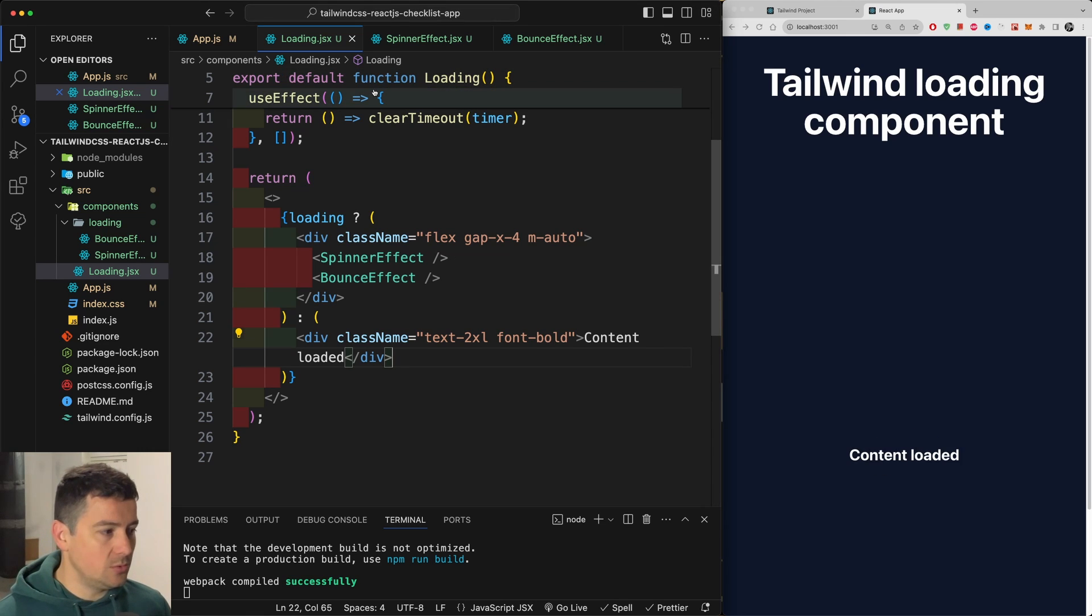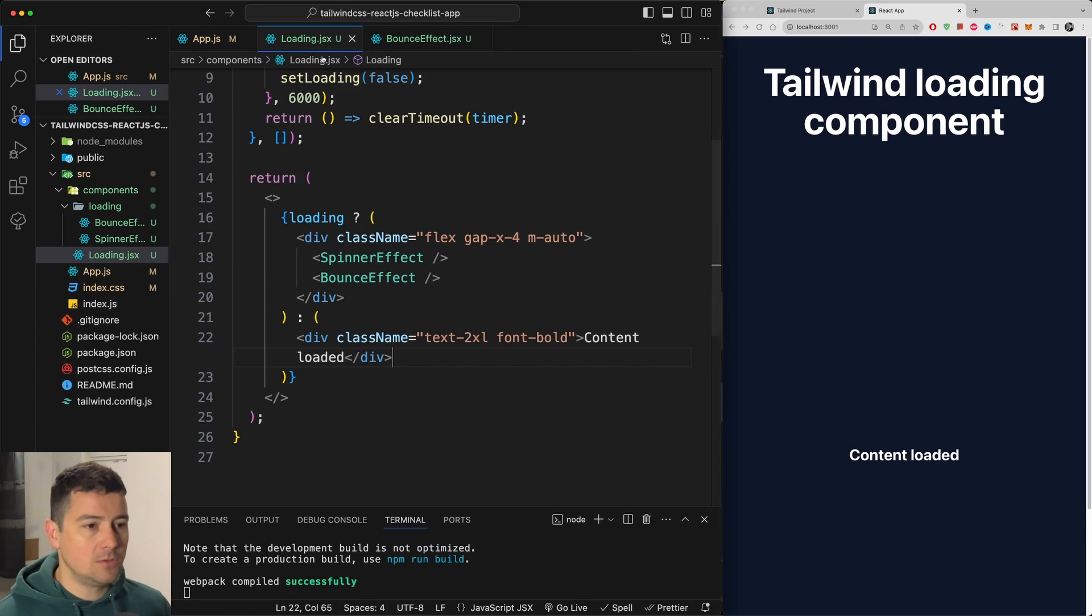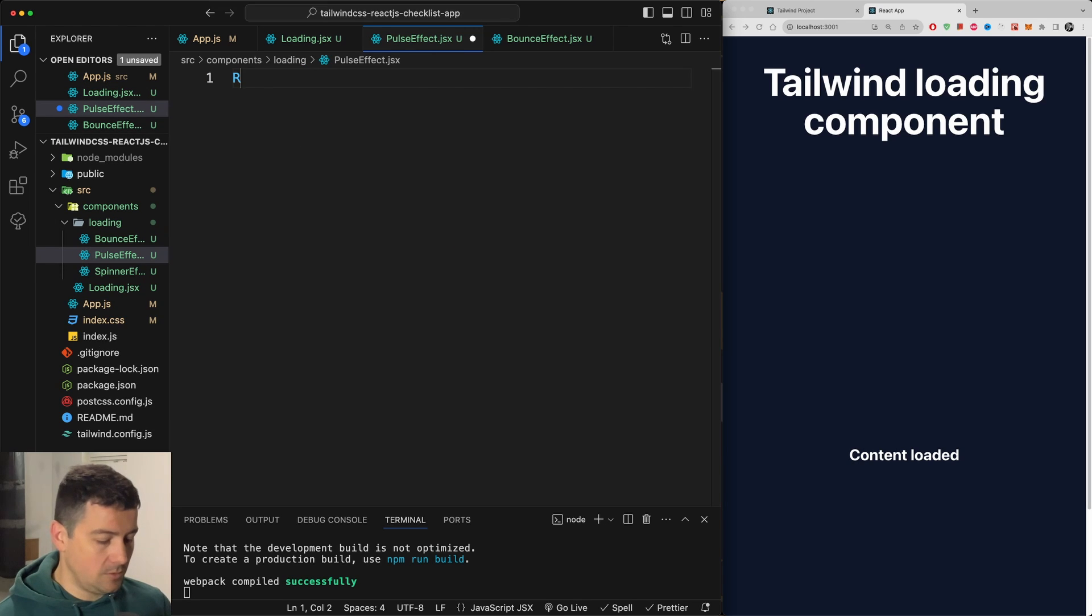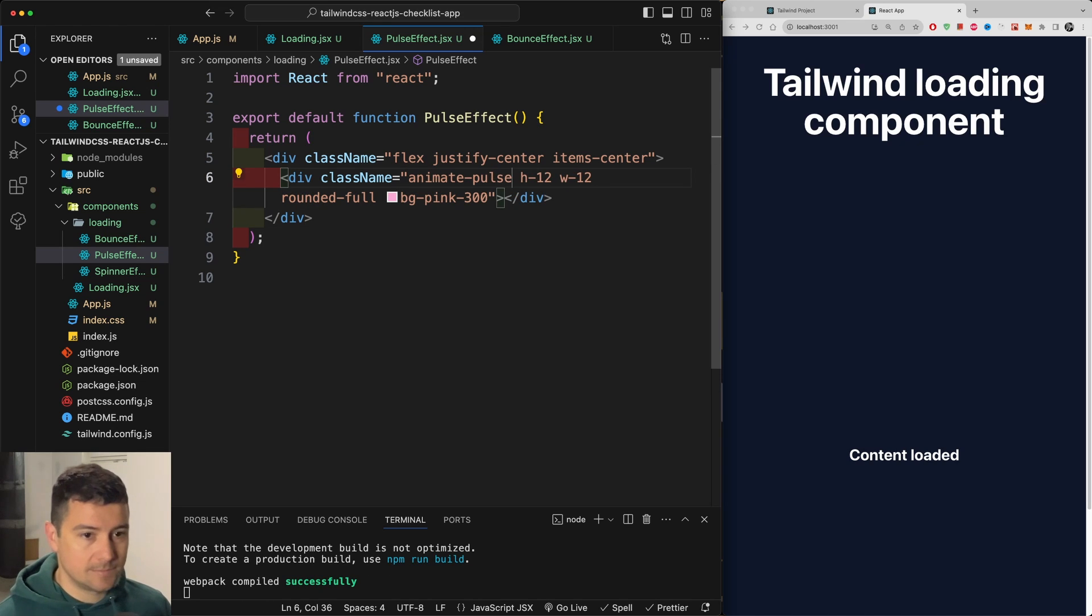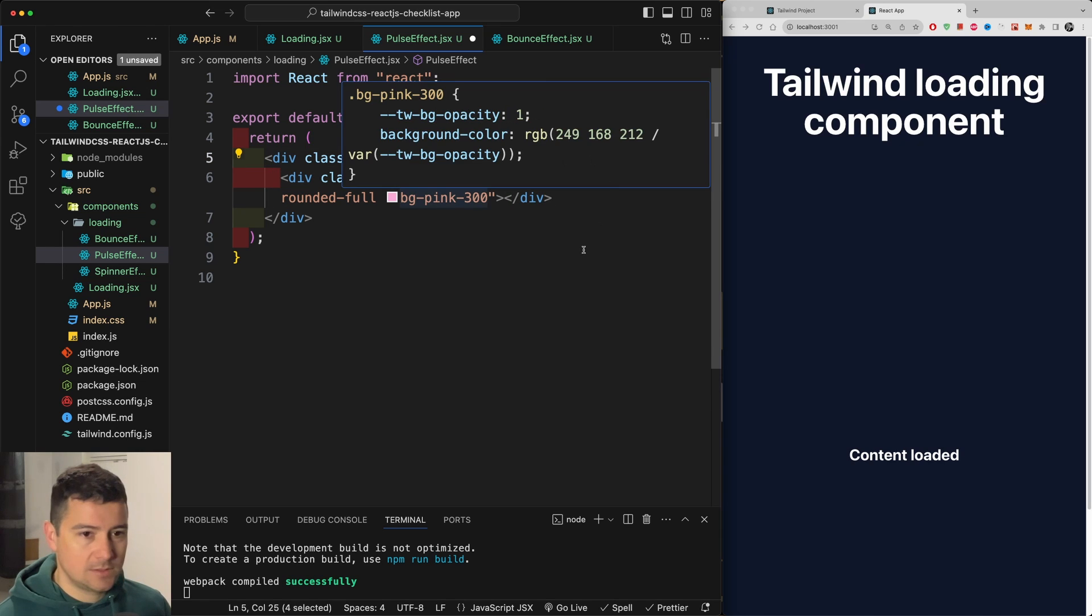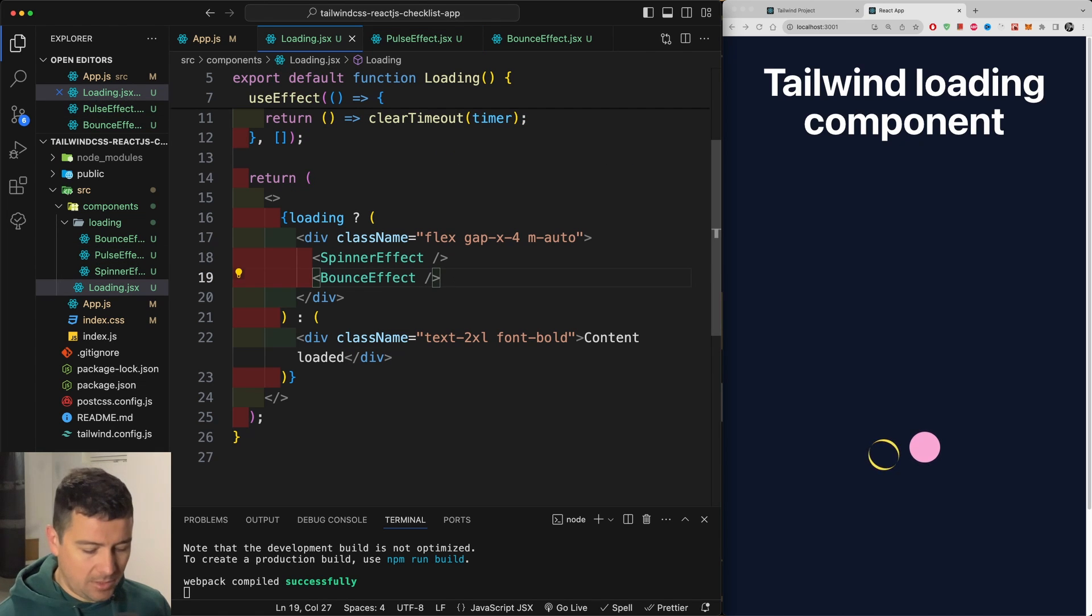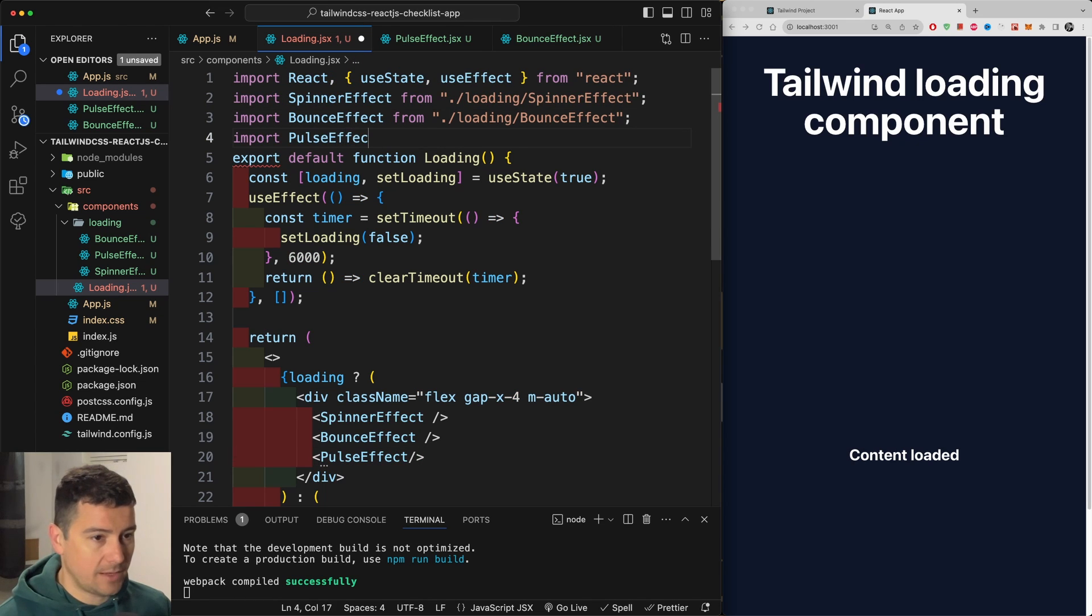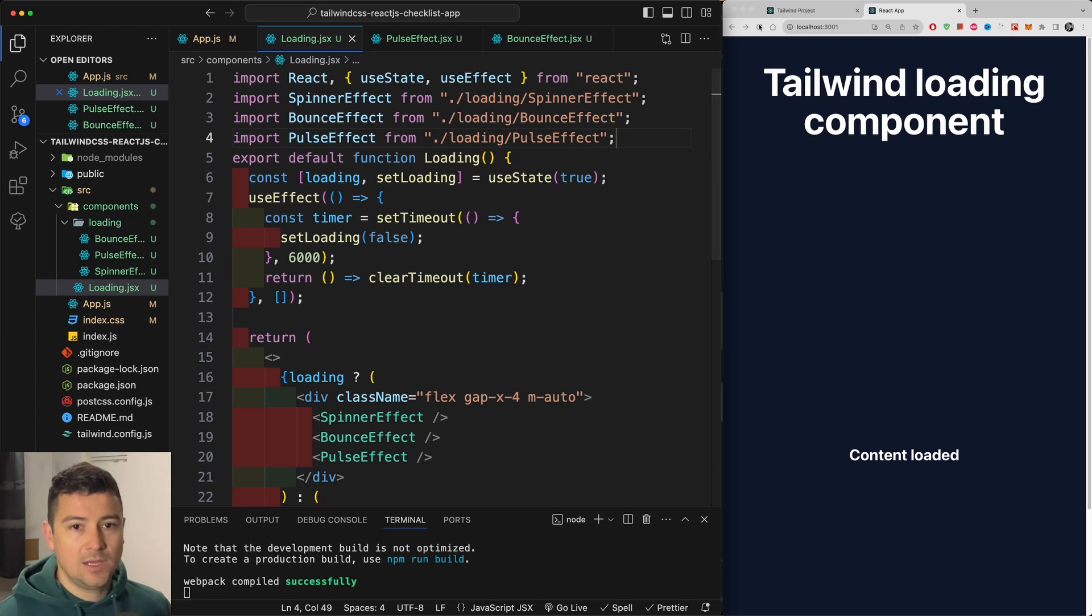Now let's do the next one, which will be to have a pulse effect. I'm going to copy from bounce. Going to loading into the folder, new file and say pulse effect. So here RFC and paste this in and replace this with pulse. Let's hit refresh and let's start working on our pulse effect.